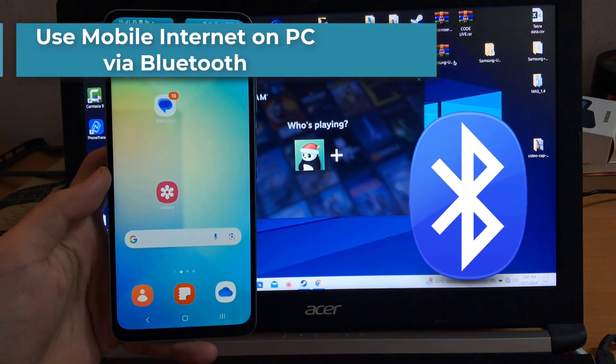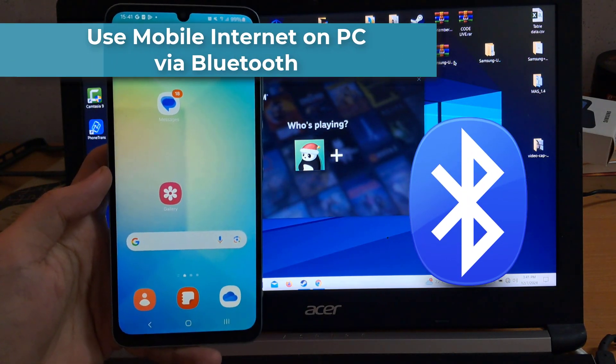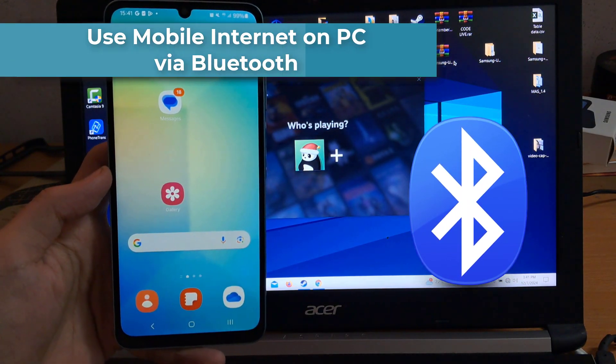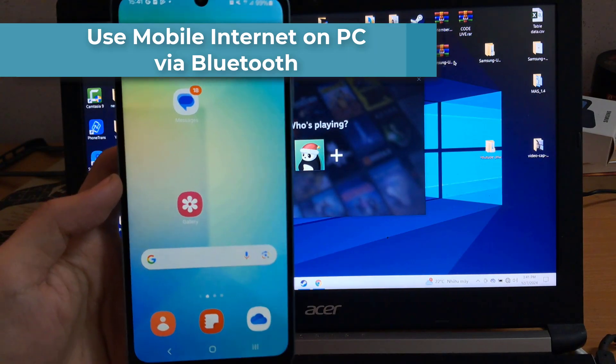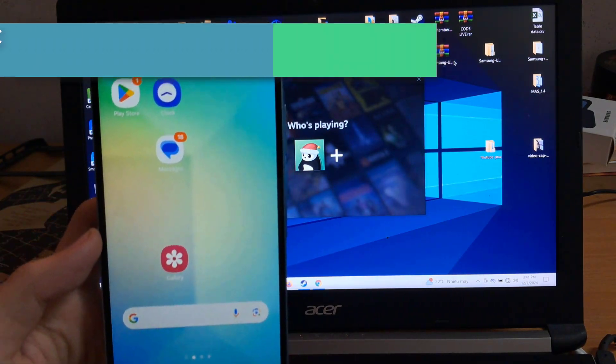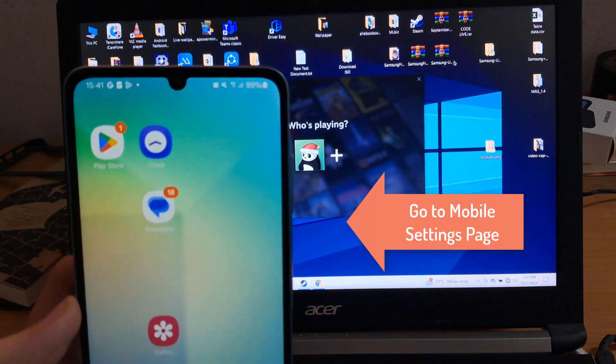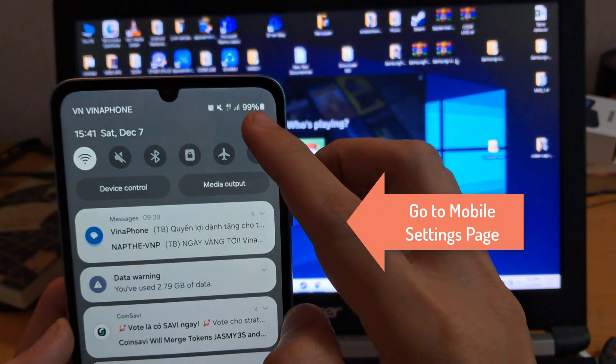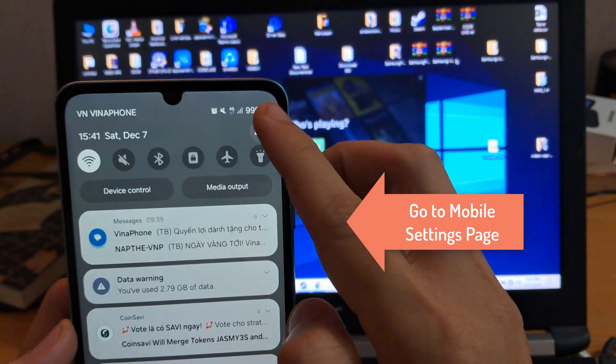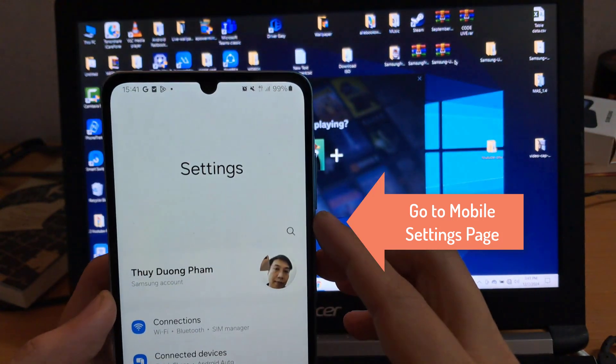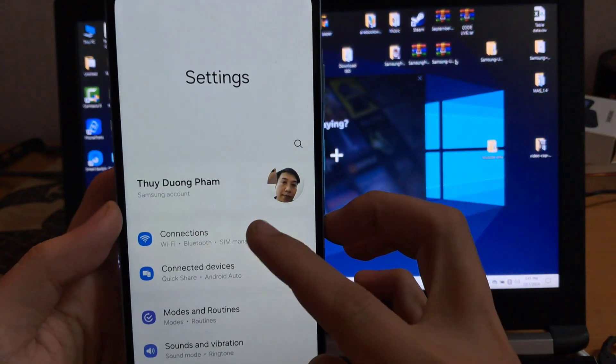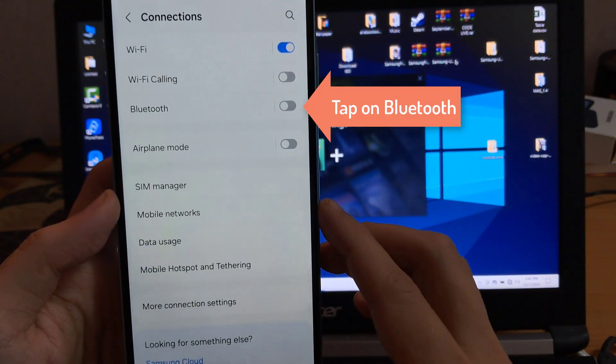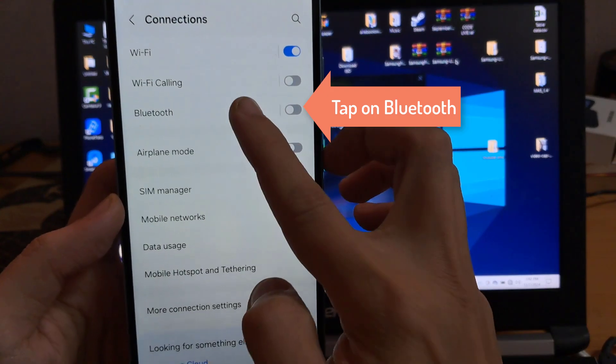Steps to use mobile internet on PC via Bluetooth. First, we need to enable Bluetooth on our mobile. Go to the settings page and then tap on Bluetooth. Now enable Bluetooth.